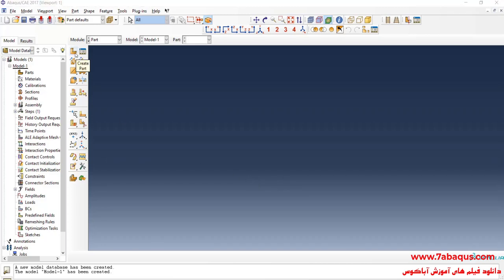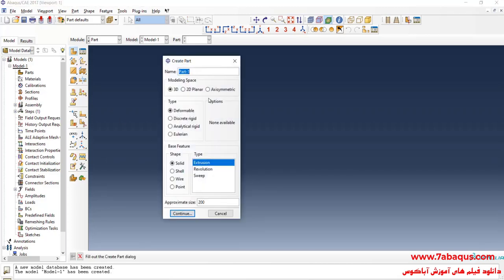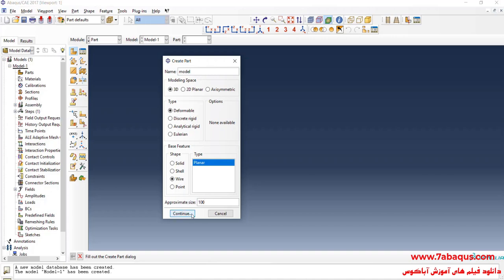I will click on Create Part. I intend to create the geometric shape of the model. I will select the modeling space as three-dimensional, deformable, then wire and planar. Enter approximate size equal to 100 and continue.